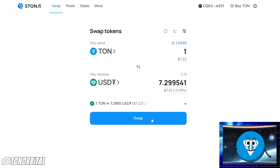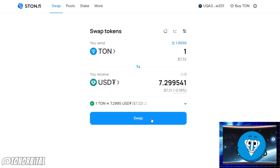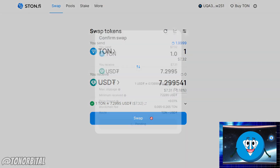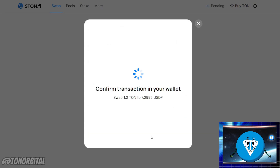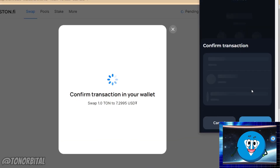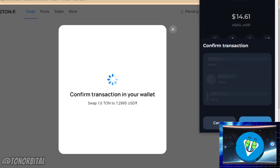StonFi will automatically provide you with the best rate for your swap. Review the swap details including the amount of tokens you will receive and the swap rate. Click on the swap button to initiate the swap, then confirm the transaction in your wallet.